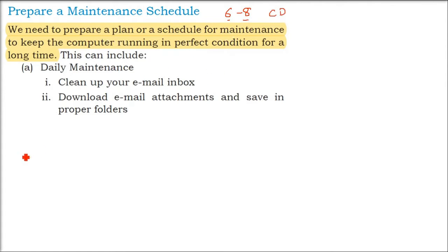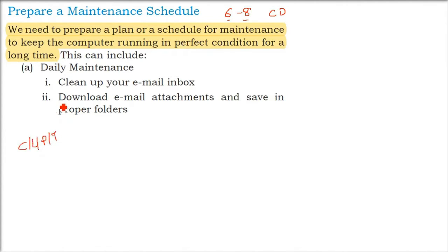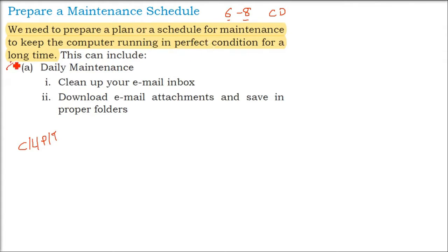any computing device, whether it is a computer, laptop, palm-top, tablet, or any other electronic device, we need it to run perfectly for a long time. For that, we need to have a proper plan and schedule for the maintenance.